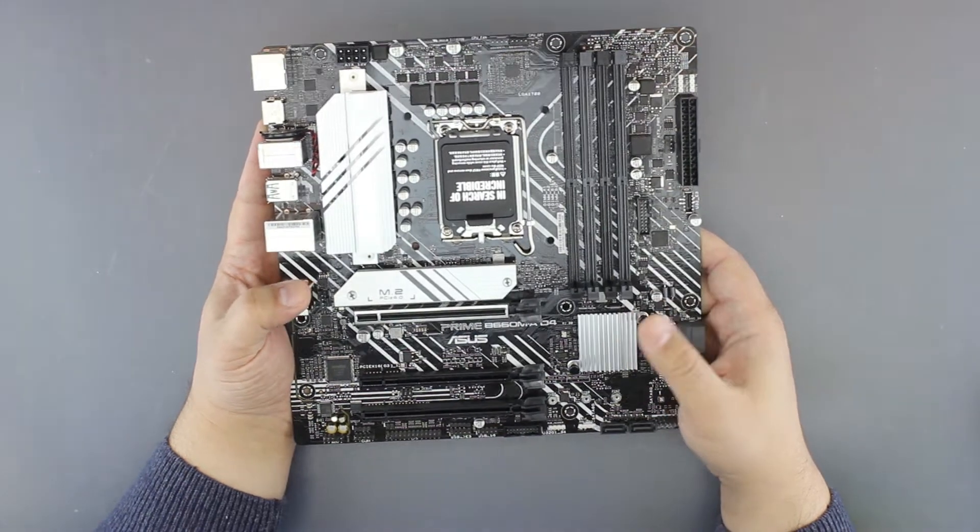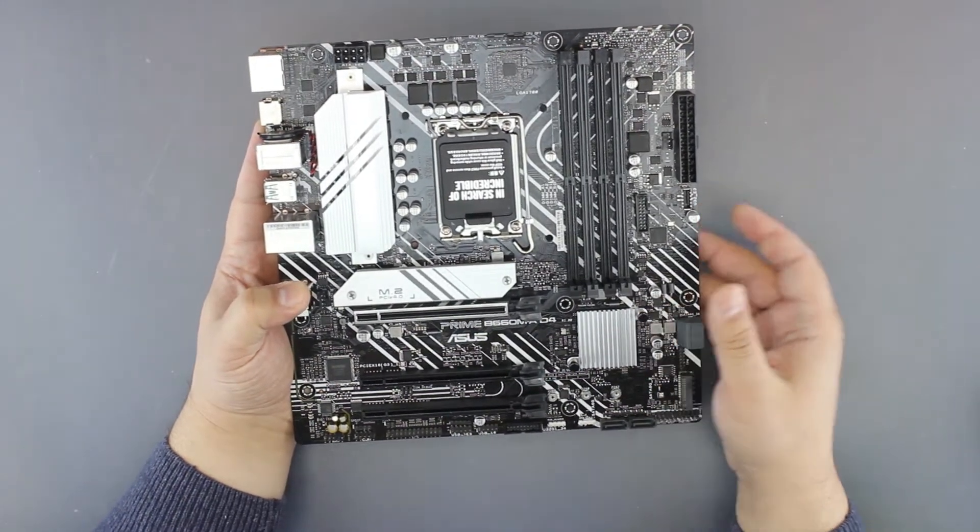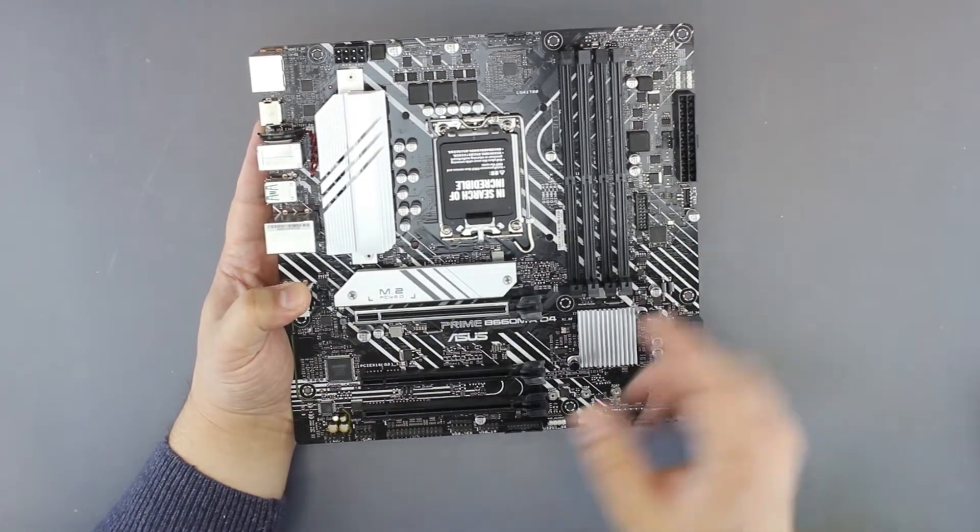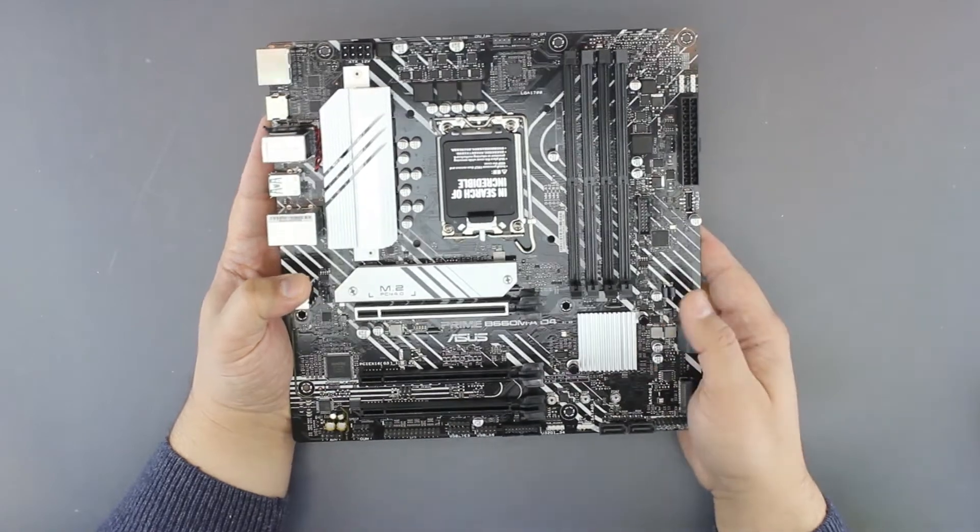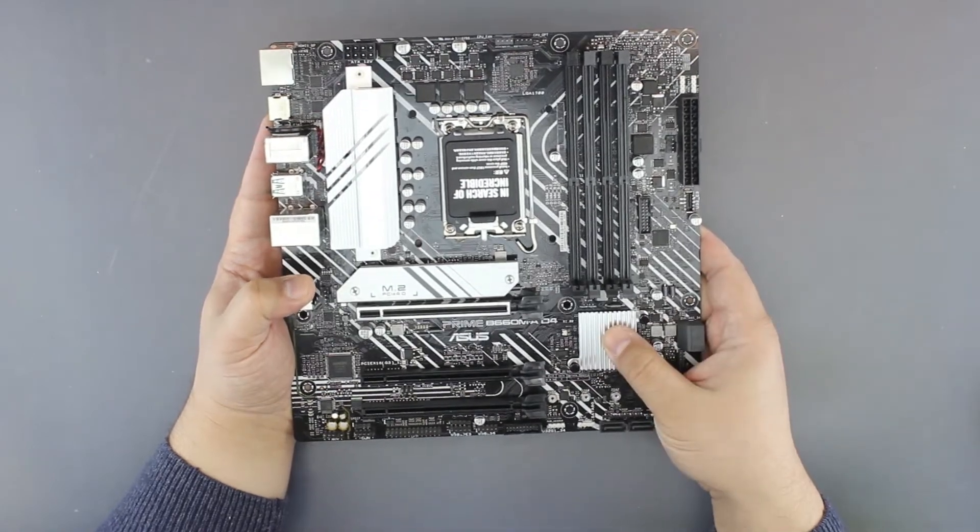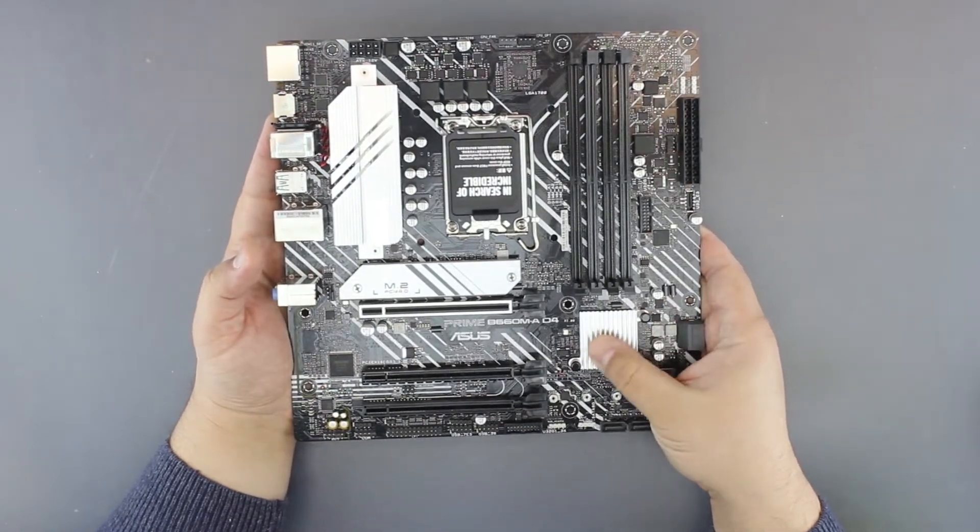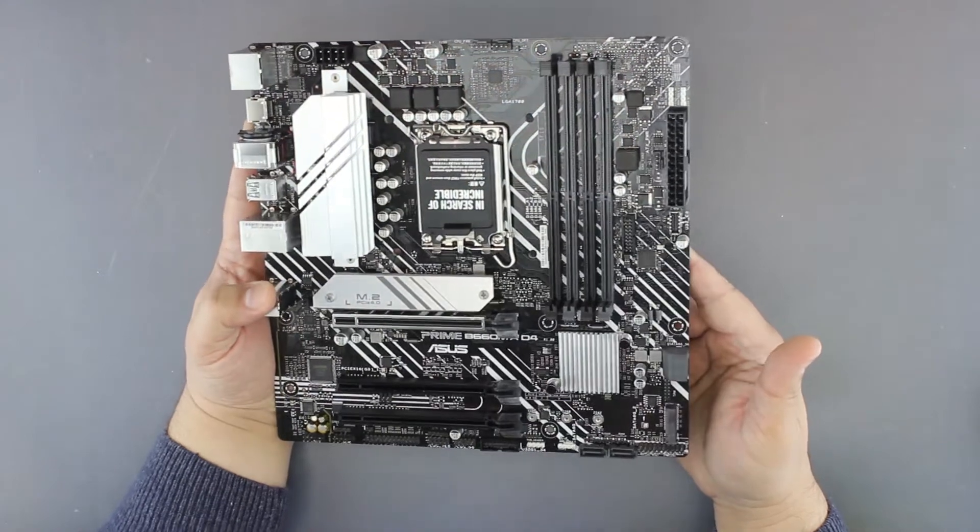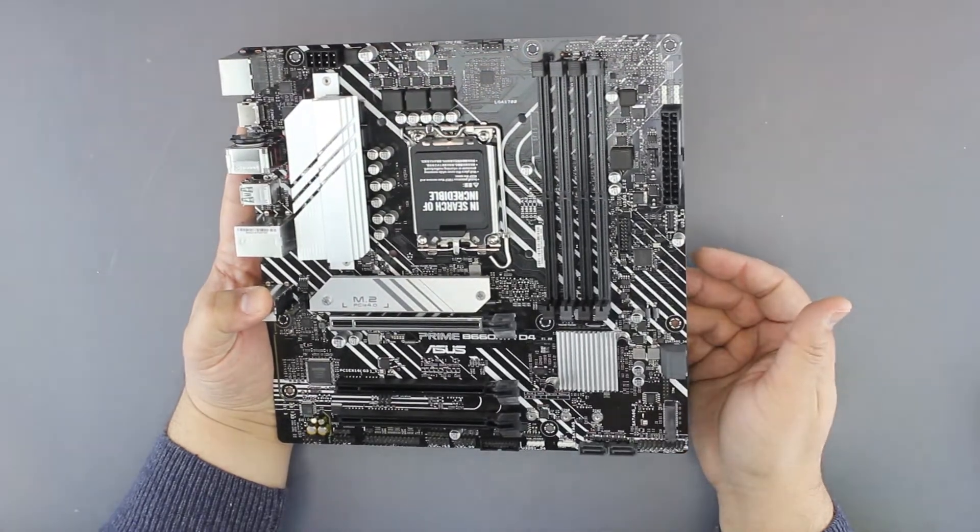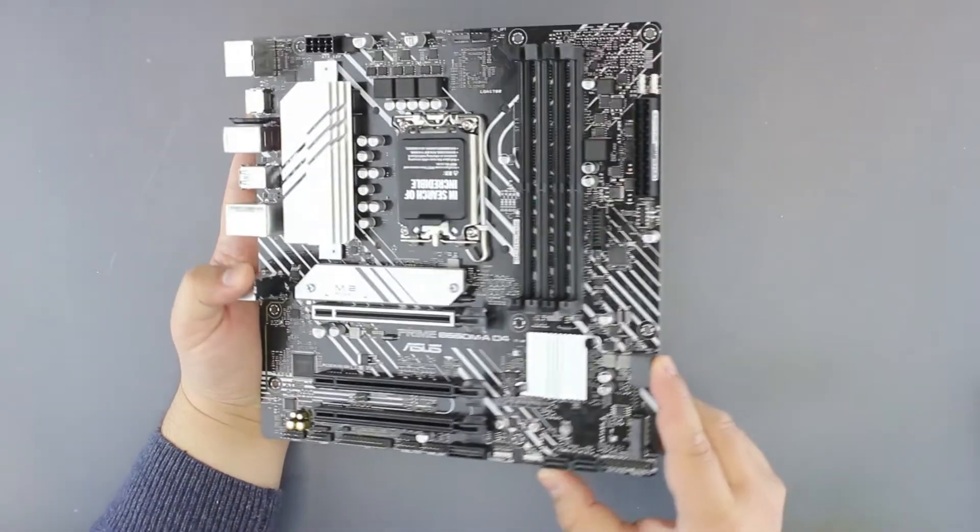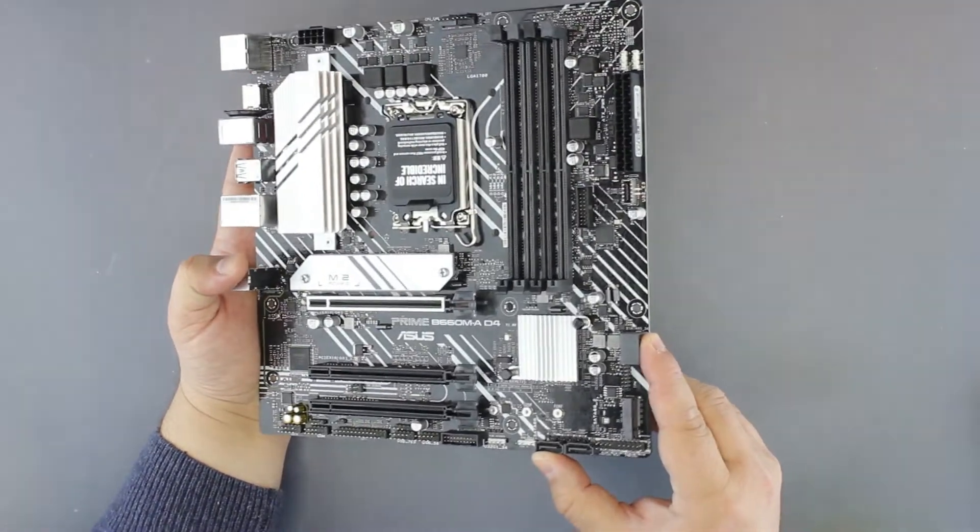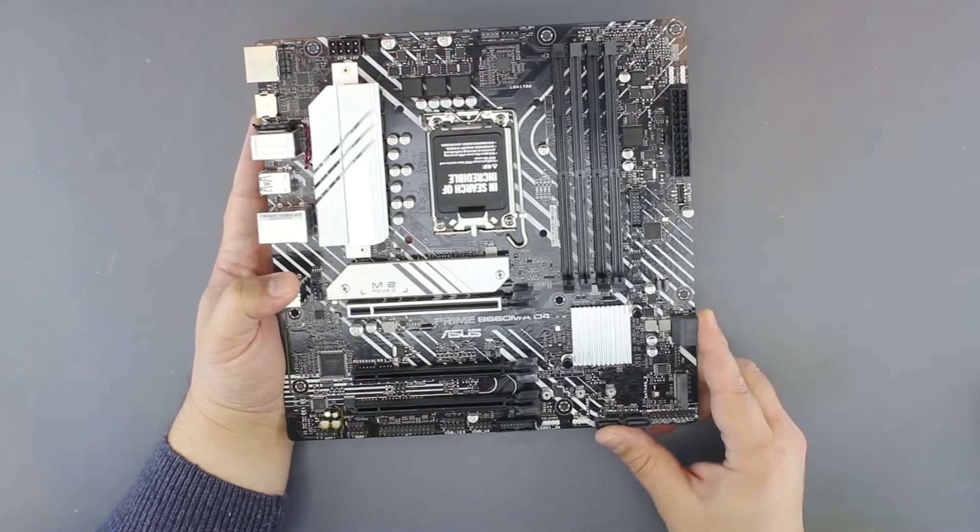The chipset is cooled by a tiny radiator, and we have two sets of two SATA ports, so four SATA ports total.